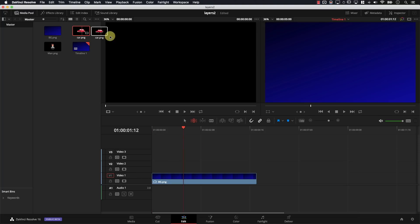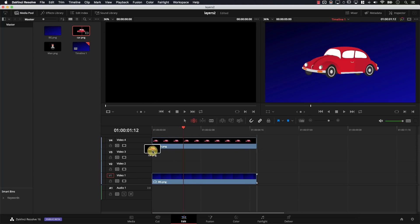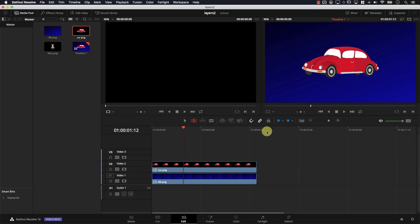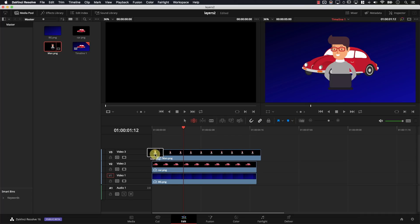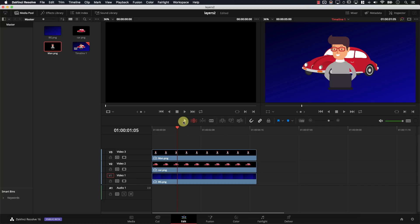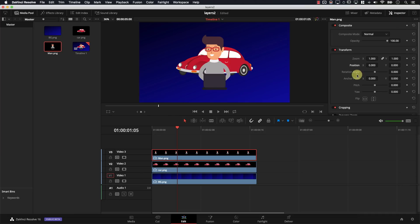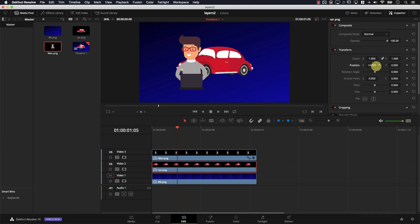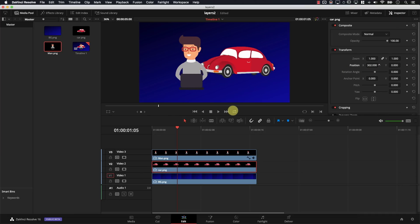Then I'm going to drag a car layer on top of that, and now I have a car layer on top of the background, and finally a guy, and we have three layers on top of each other. I'm going to select the first layer, open the inspector, move it to the left, and drag this car to the right. So let's repeat the same thing in Fusion. How would we do that?